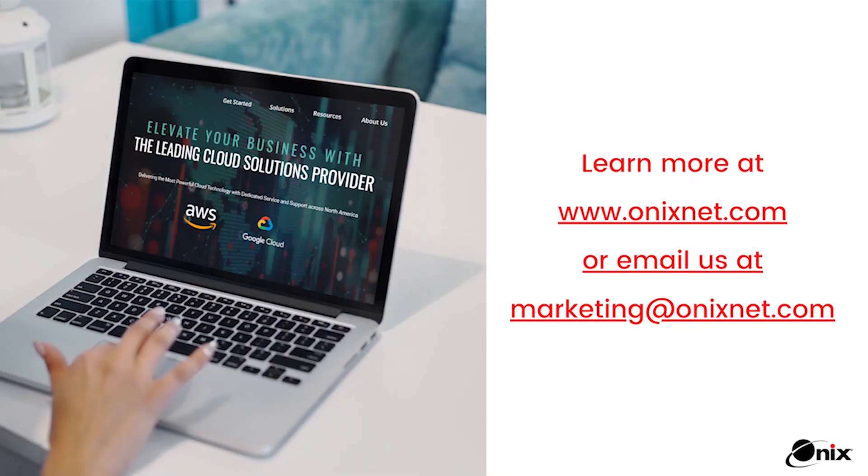Looking to learn more? Visit us at onyxnet.com or email us at marketing at onyxnet.com.